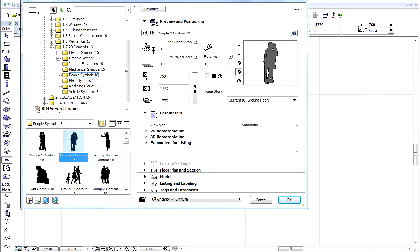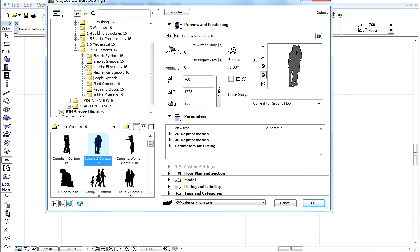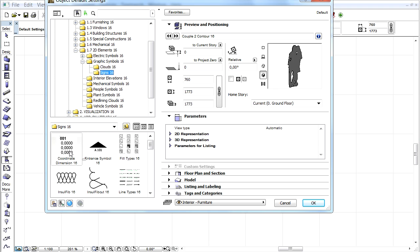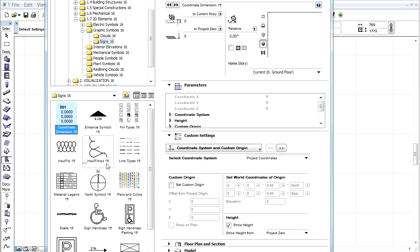A new coordinate object can display the XYZ coordinates of its insertion point. We can show either the Project or the World coordinates as well.